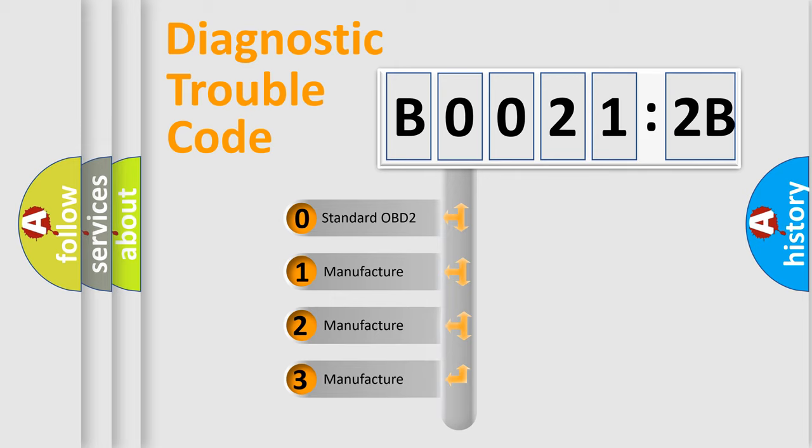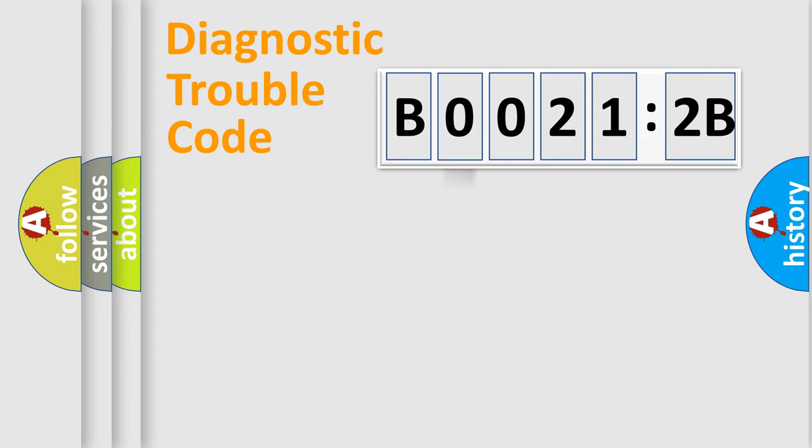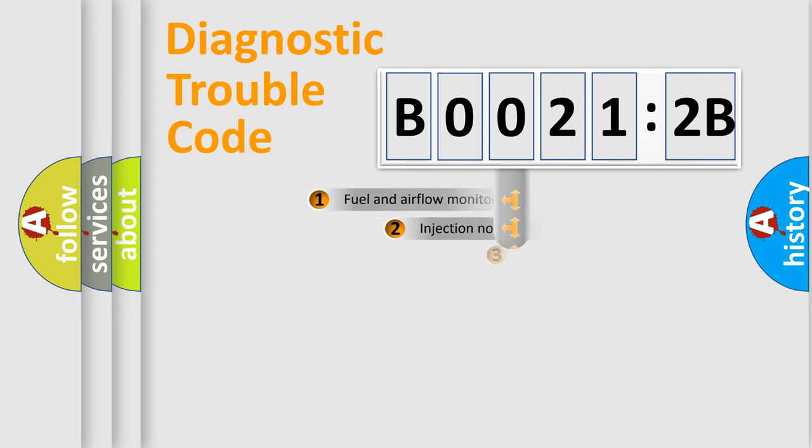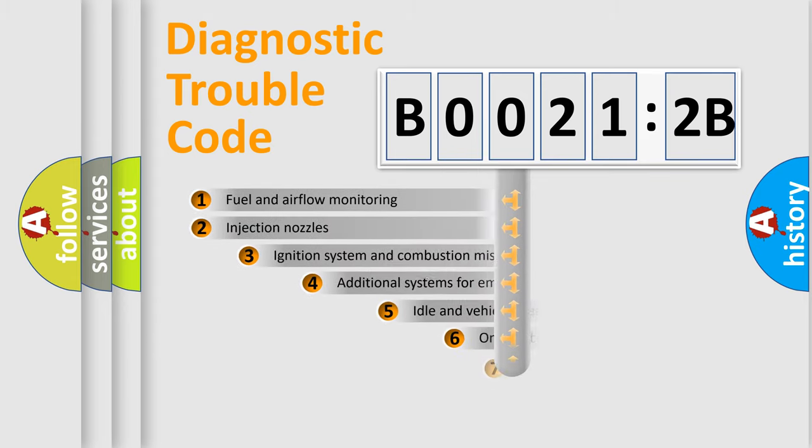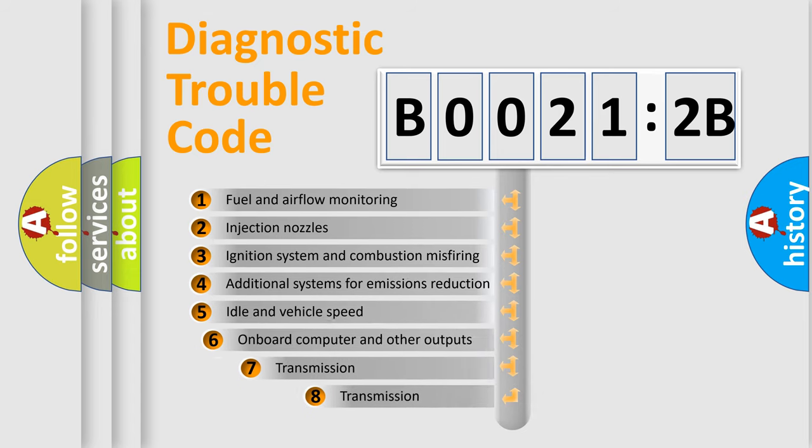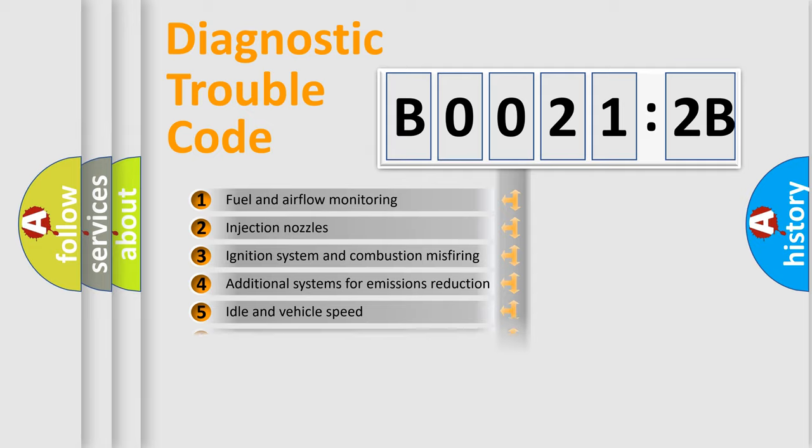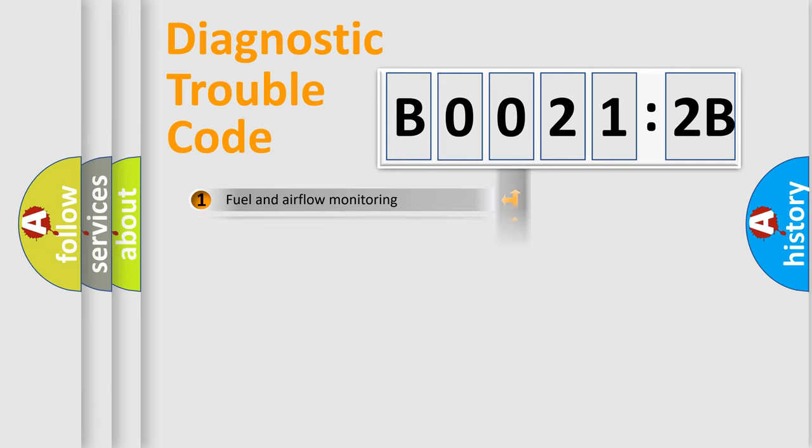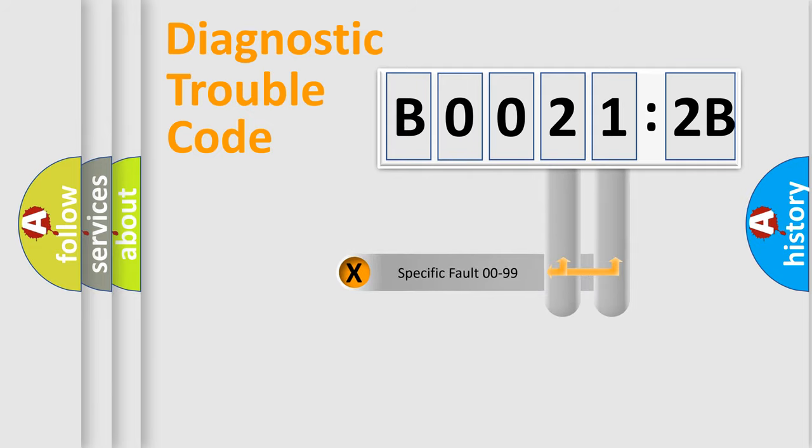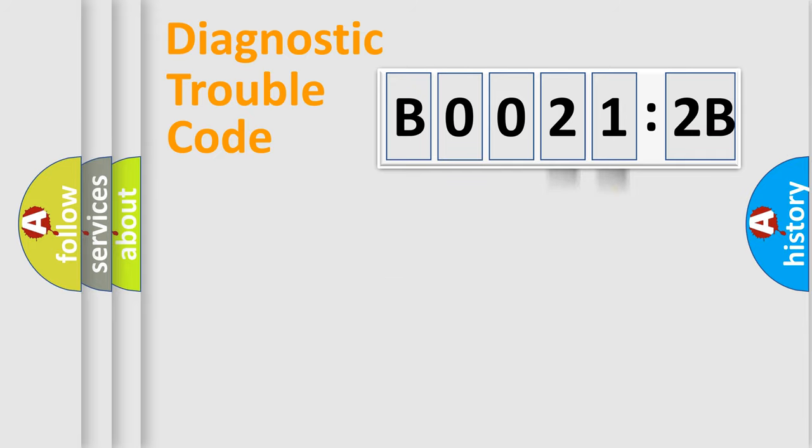If the second character is expressed as zero, it is a standardized error. In the case of numbers 1, 2, or 3, it is a more specific expression of a car-specific error. The third character specifies a subset of errors. The distribution shown is valid only for the standardized DTC code. Only the last two characters define the specific fault of the group.